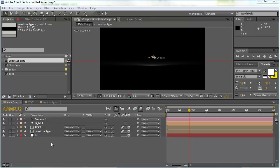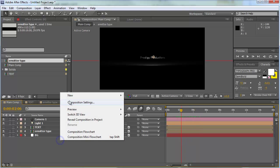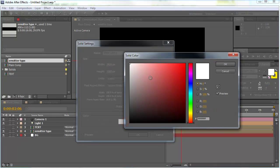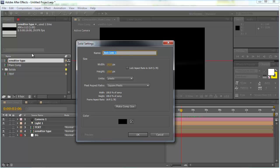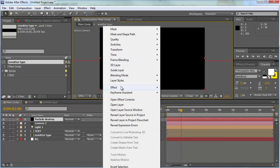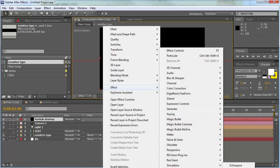Welcome to the second part of this tutorial. We're going to create a particle animation. First, make a new solid, make it black, and call it 'particle destroy'. Now we're going to bring the effect Trapcode Particular onto it.